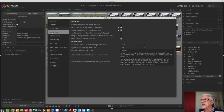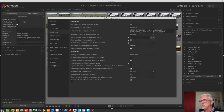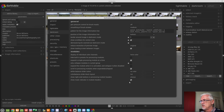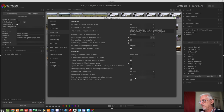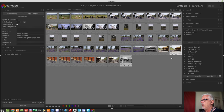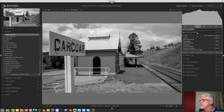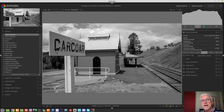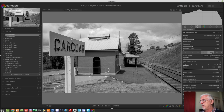We'll start with preferences. In the darkroom section, right at the bottom, you will see 'Show mask indicator in module headers.' By default this is checked in 3.6, so you won't have to go looking for it — it will be active by default. If for some reason you want to deactivate it, you can come in here and uncheck it. So what does 'Show mask indicator in module headers' actually mean?